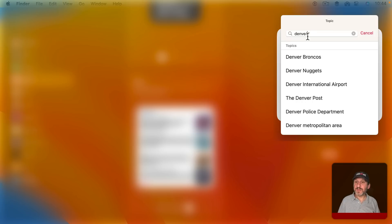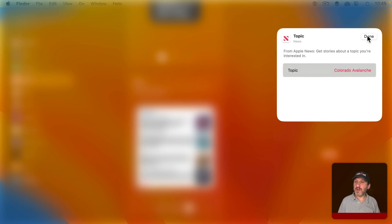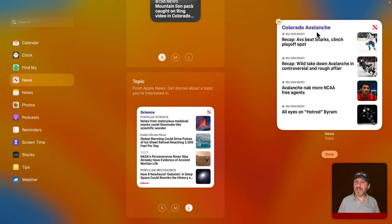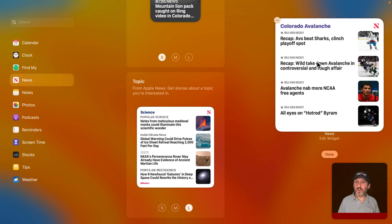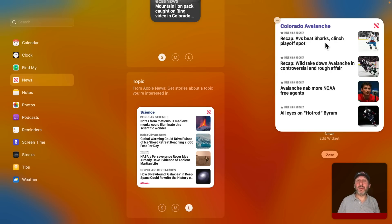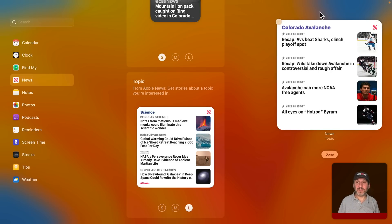So for instance, I could type something in and pick, say, a sports team or a particular publication. So I'll pick a team right here. Done. Then I'll see headlines having to do just with that team. So you can add multiple widgets here with different topics, or just have Notification Center be a quick way to view news on a single topic with just a quick click.